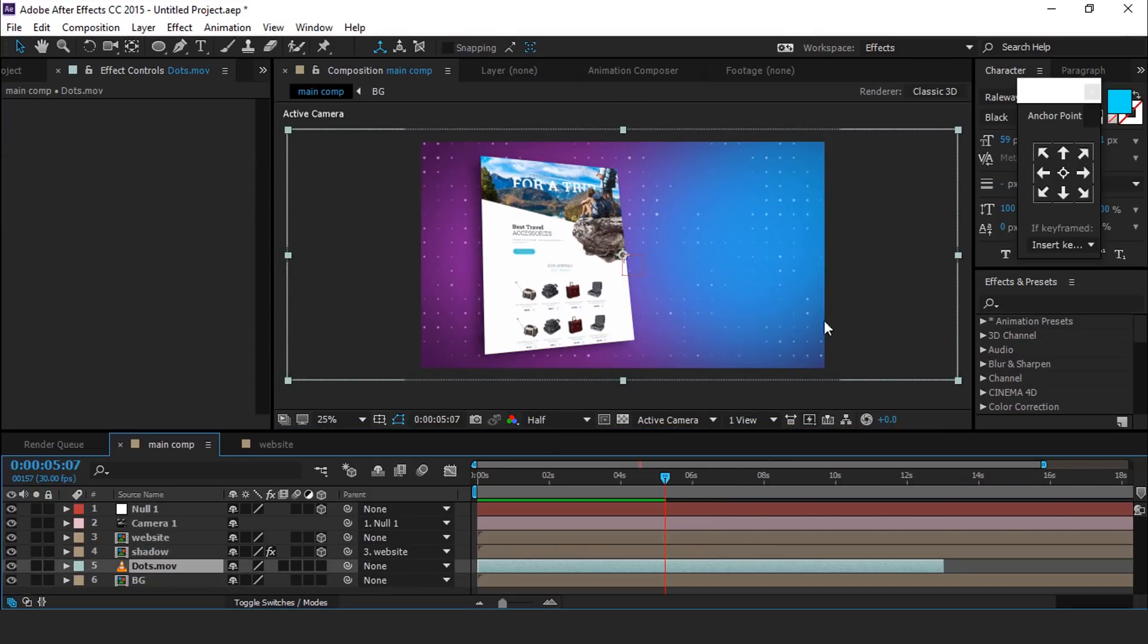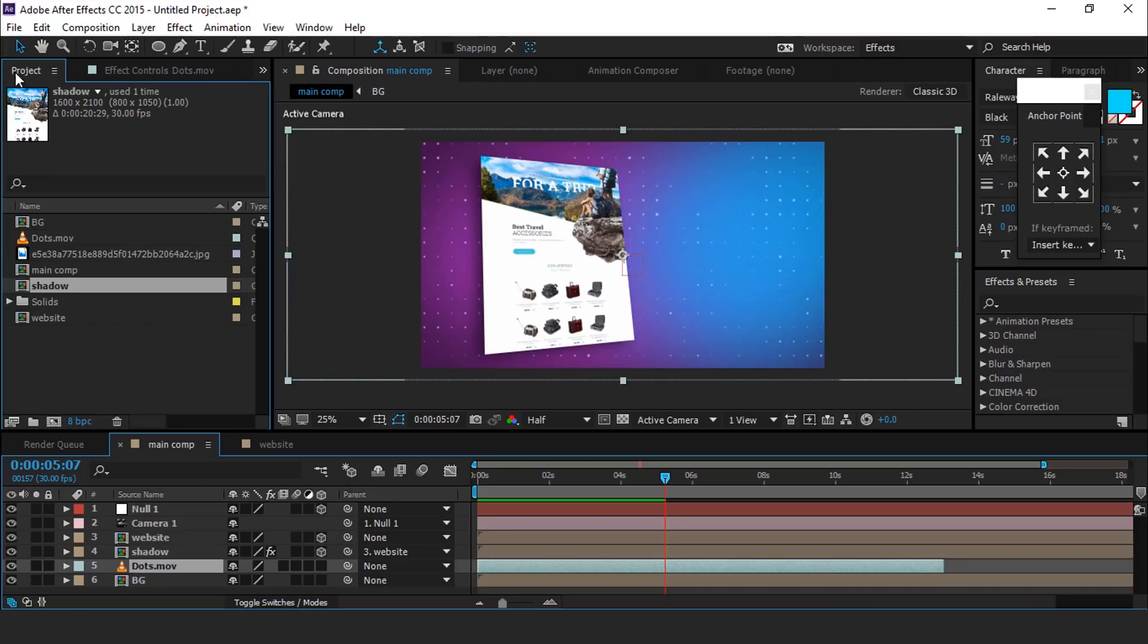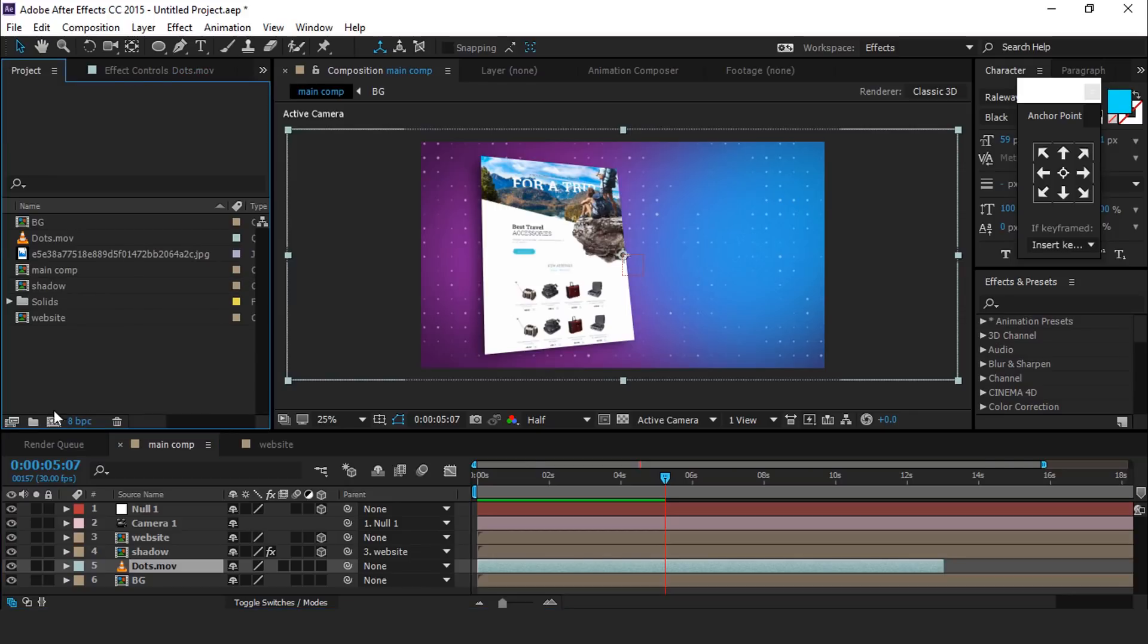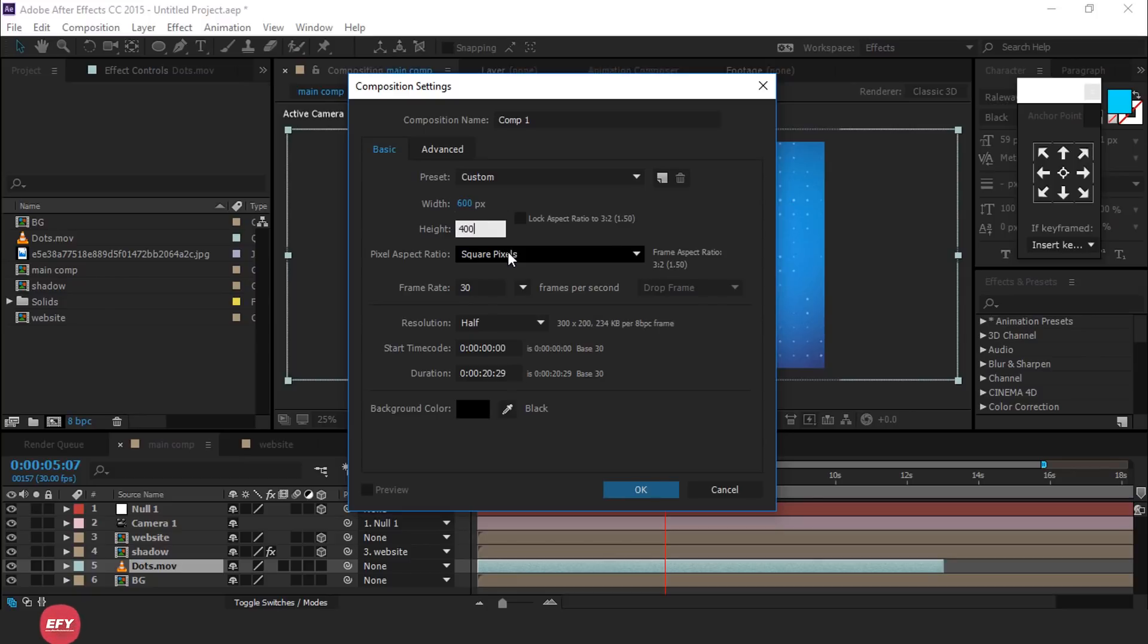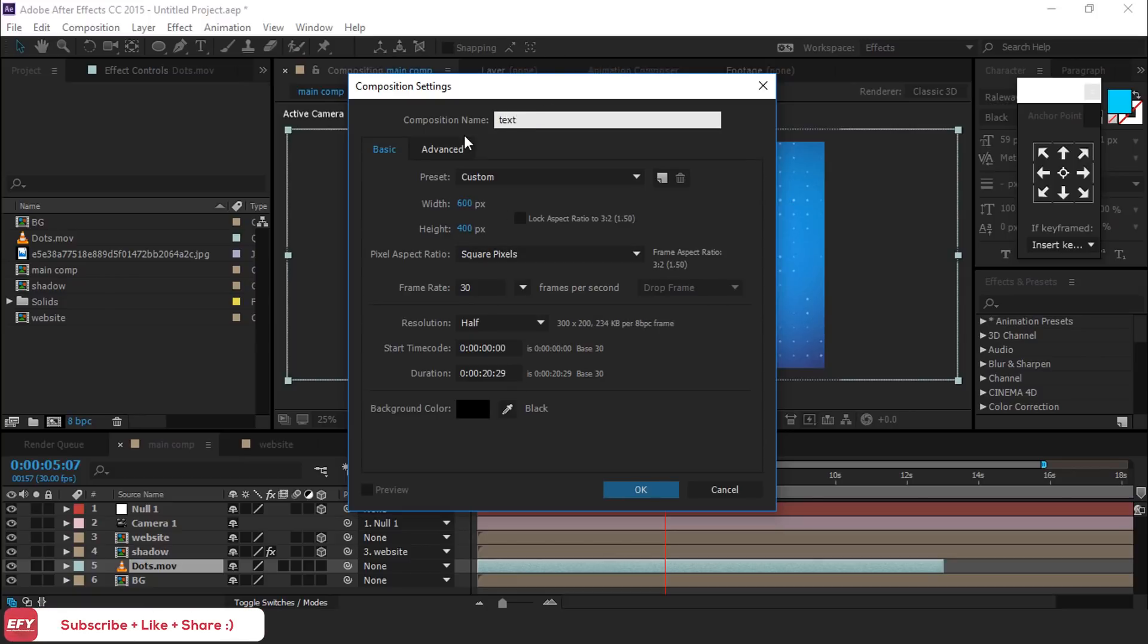Now add some text elements. So create a new composition, 600 by 400 pixels, and it's called text comp.